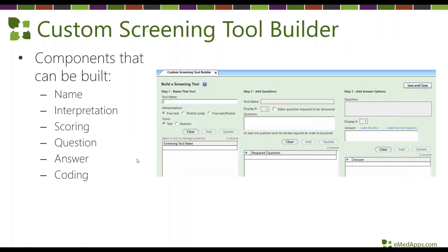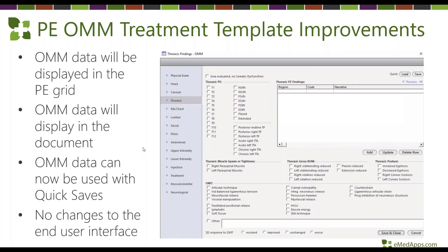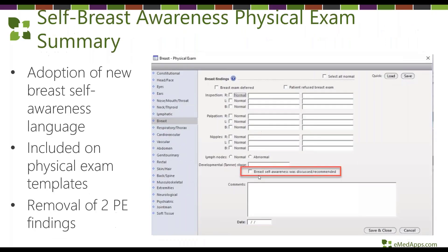You also have the ability to build a custom screening tool yourself — Next Gen has provided a tool to create and incorporate it into the application. The OXML template, which has been in Next Gen for many years, received many under-the-hood enhancements, bug fixes, and document improvements without design changes. A breast self-awareness checkbox was also added to the breast physical exam template.